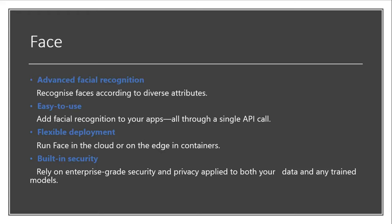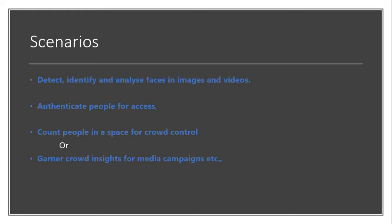And needless to say, the enterprise-grade security and privacy is applied to both your data and any model that you are training. So the built-in security is always available for you in Azure.